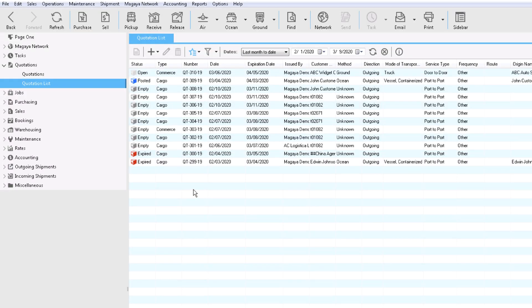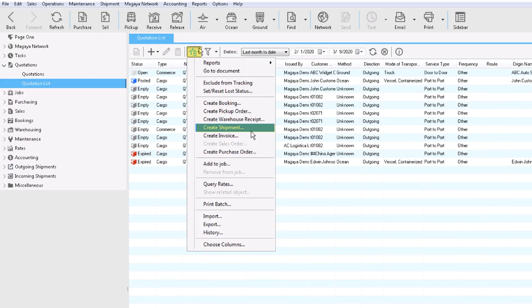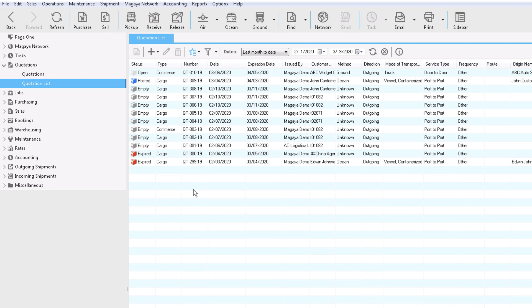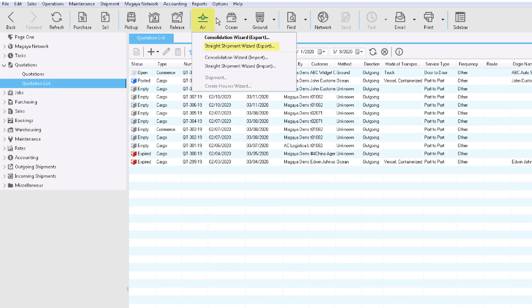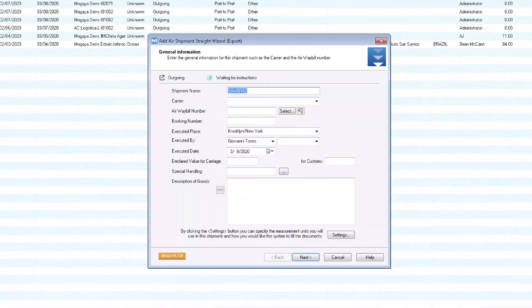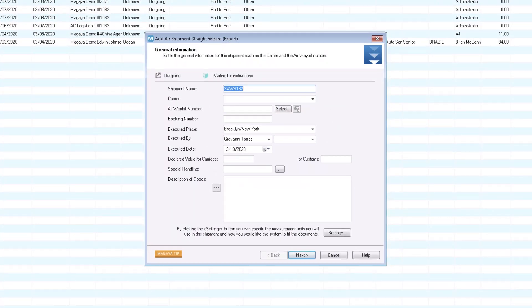You can create shipments in different ways, such as from a quote, depending on your workflow. Today we're using the wizard. Click Air Straight Shipment Wizard Export.